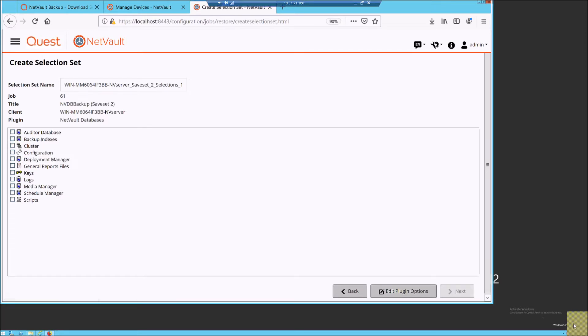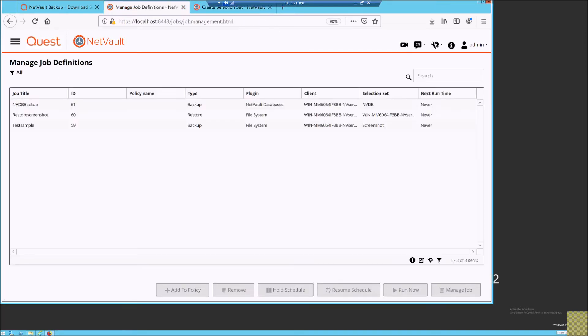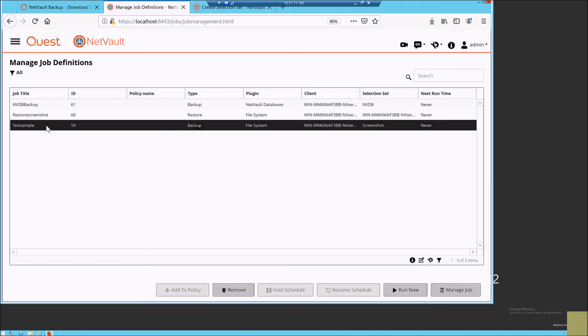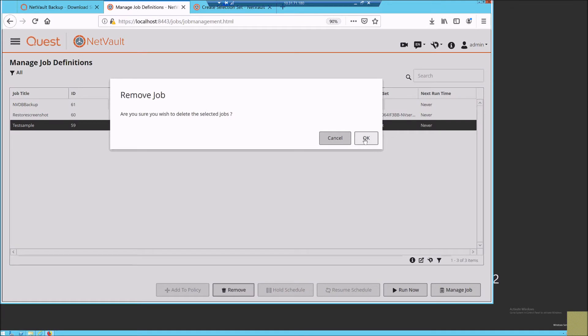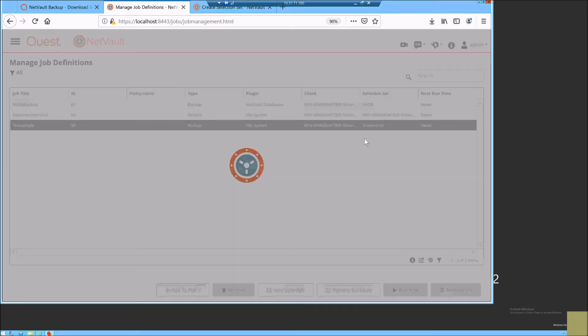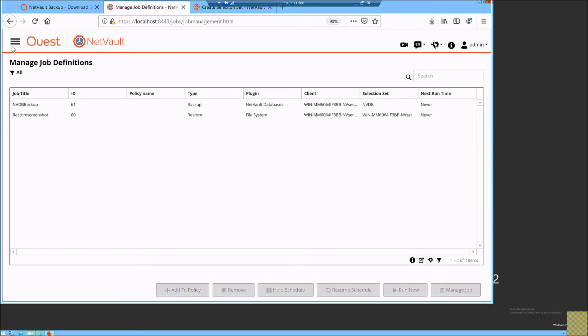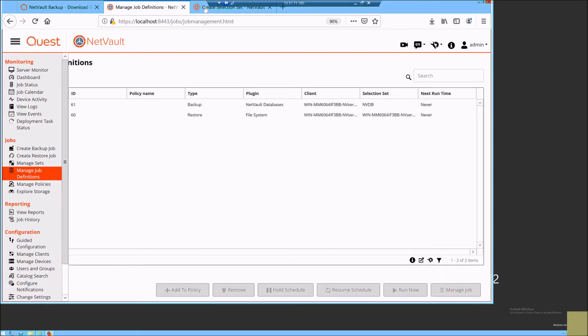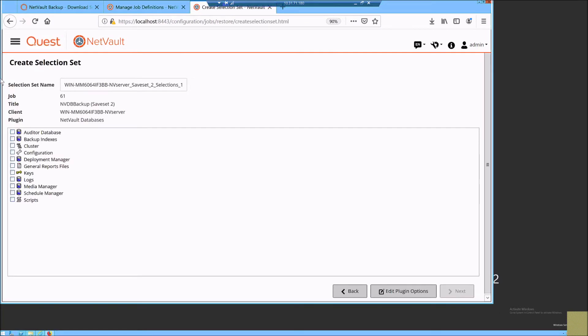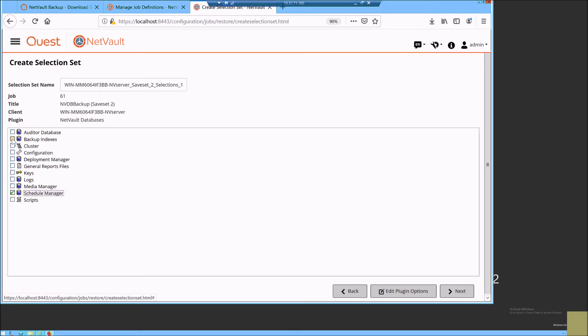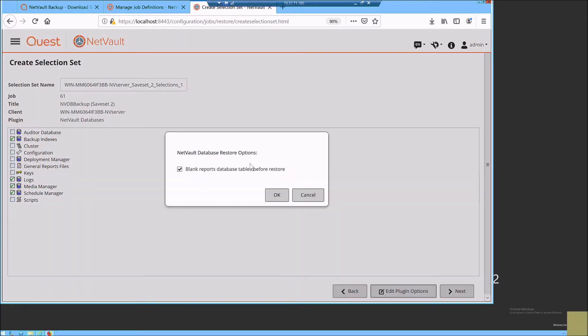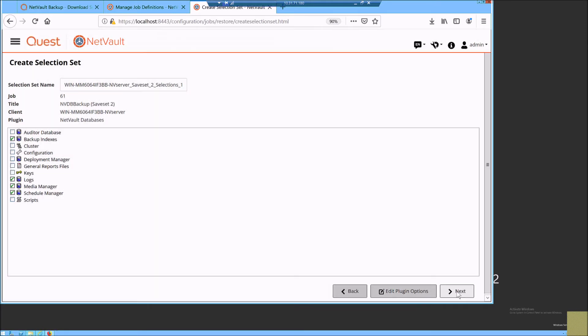So we delete a specific job definition which we had created in the past. I am removing it and I go to the restore tab and pick up only the schedule manager, media manager, and backup indexes and try running a restore to see whether the deleted jobs are reverted after the restore.